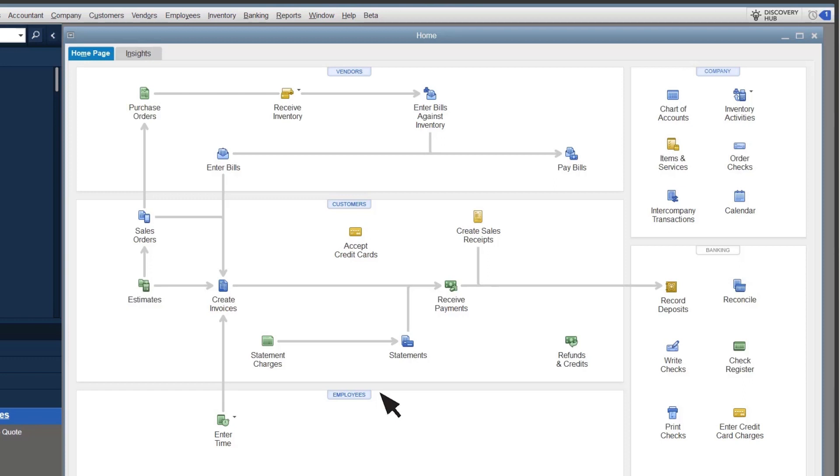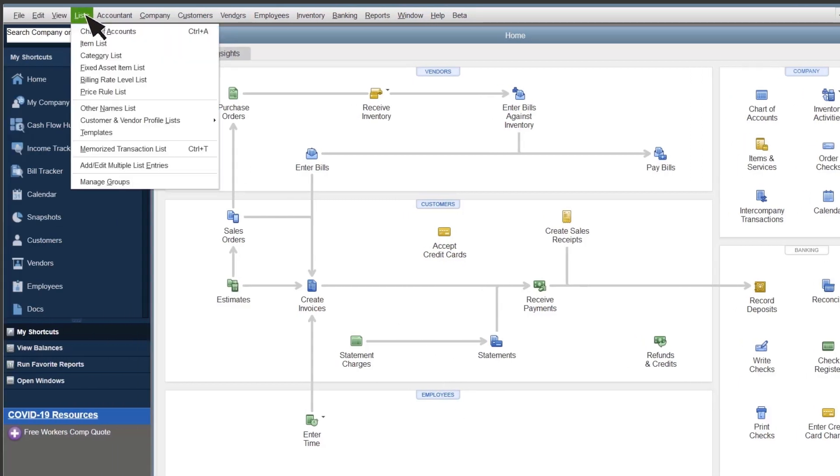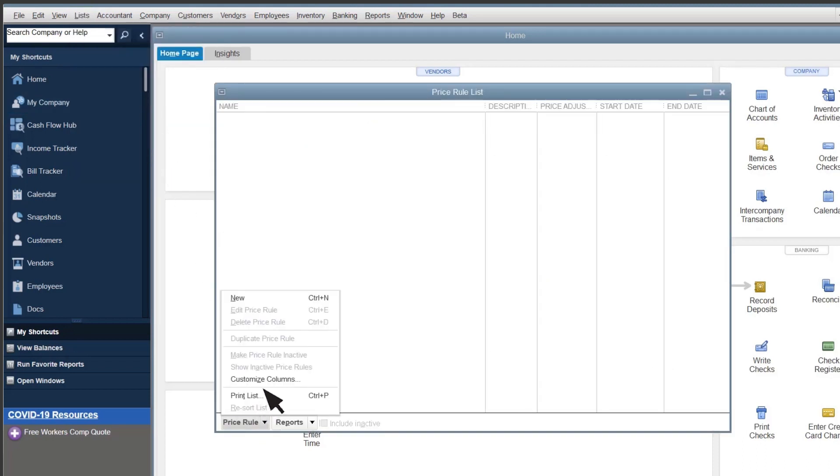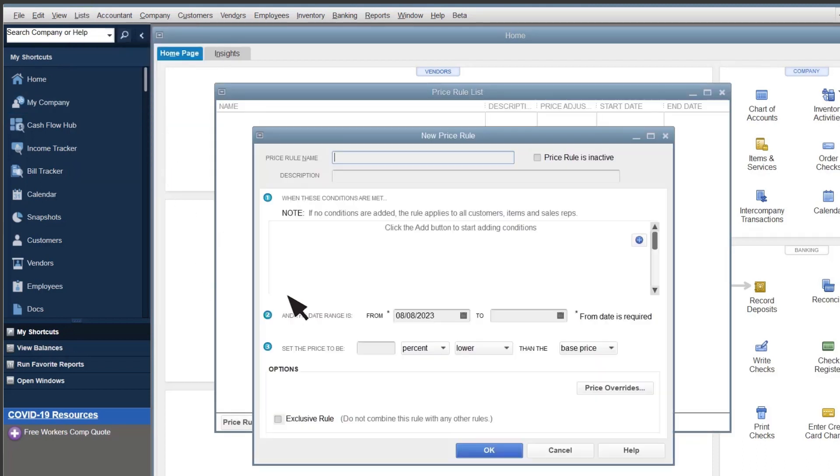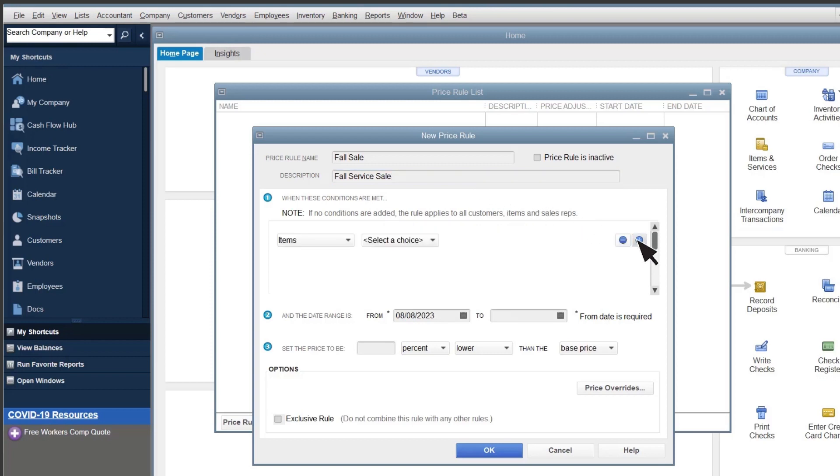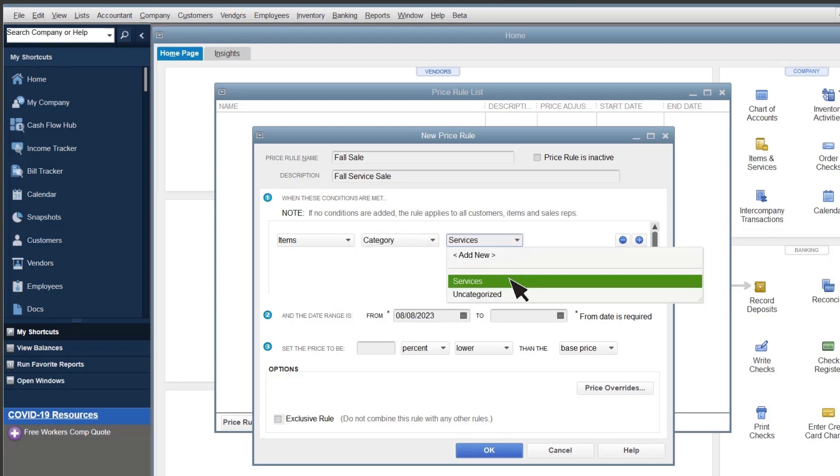Note that advanced pricing is only available in Enterprise Platinum and Diamond. Select Lists, Price Rule List. Select Price Rule, New. Enter a name for the price rule, and a brief description. Select Add to add a condition. Select Category, and the category you want to apply a price rule to.